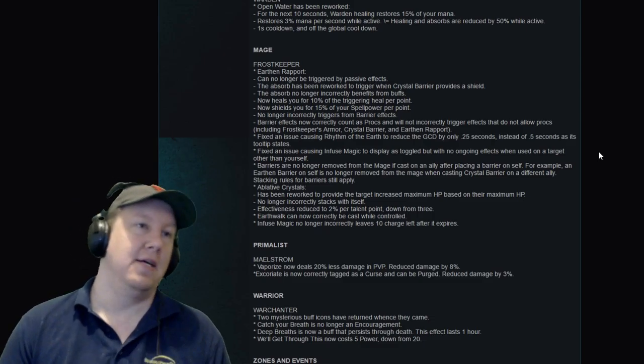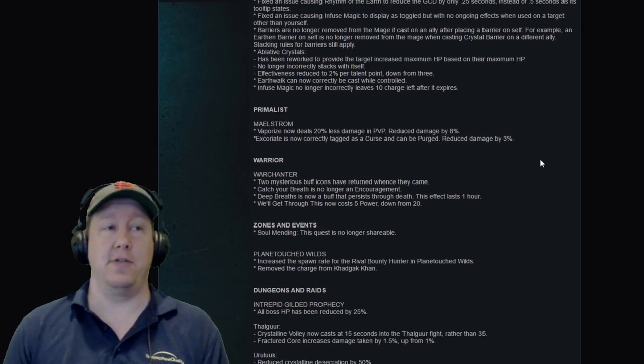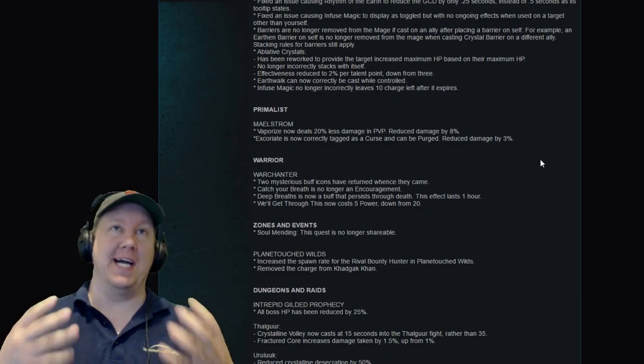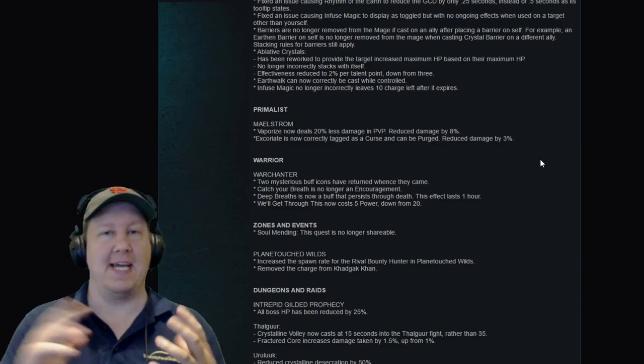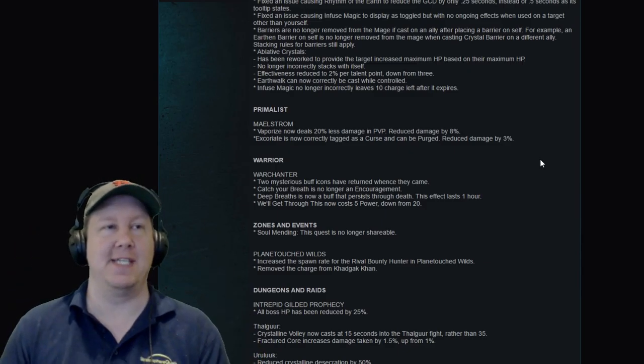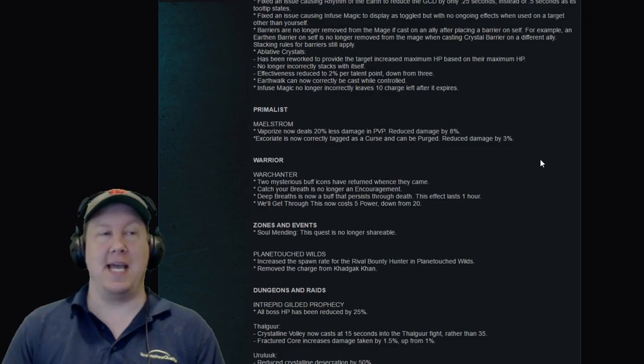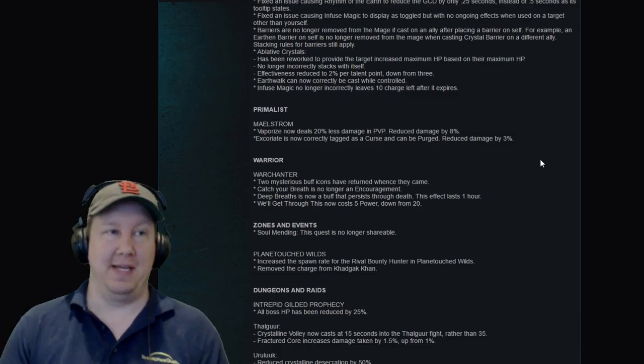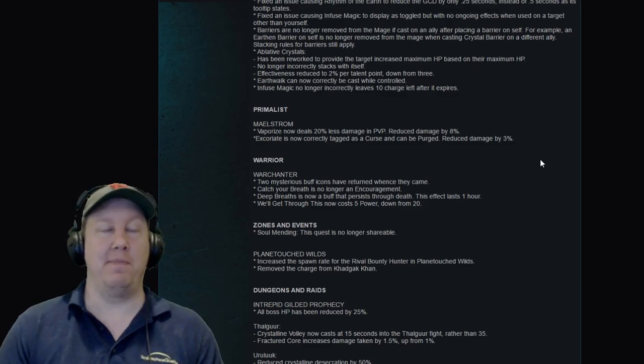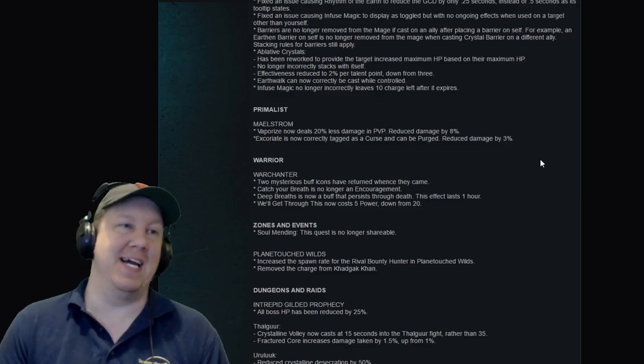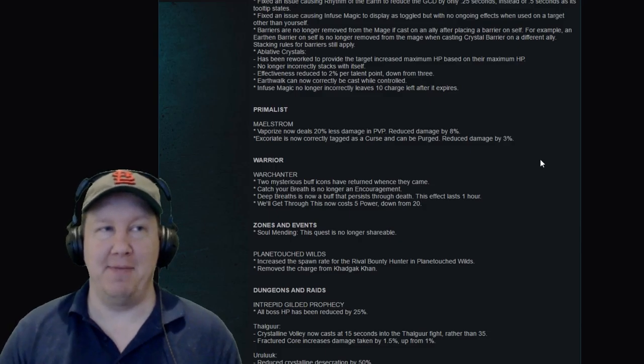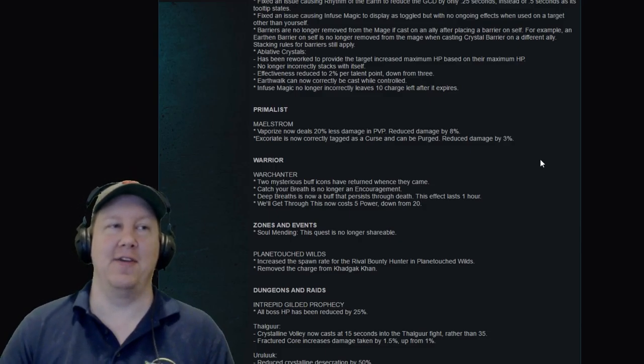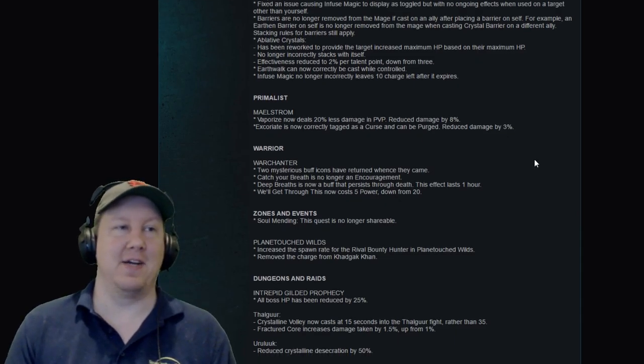Next up is the Primalist, specifically the Maelstrom soul, which is the new soul for it. We're kind of used to Primalist being extreme burst with the Volcanist. Whenever they cast Ethereal Beam, it ate through your resistances, nuked you down, blew you up. You had no chance of retaliation, game over, no matter what gear you were wearing. The same was kind of happening with the Maelstrom. It was able to cast an ability called Vaporize, and yes, vaporize it did. Whenever it hit you in PvP, it was so overpowered. It burned you to ash, you had no way of coming back from it. Well, they nerfed it 20% less damage in PvP now. So no more fear of the Maelstrom the way it was before. I'm sure Vaporize is still going to hit pretty well, but it's not going to be nearly as bad as it was.